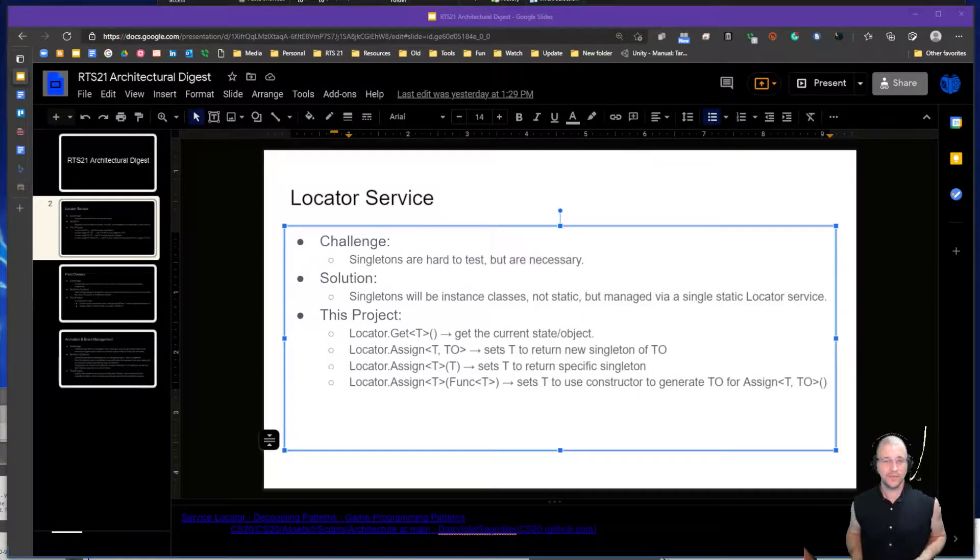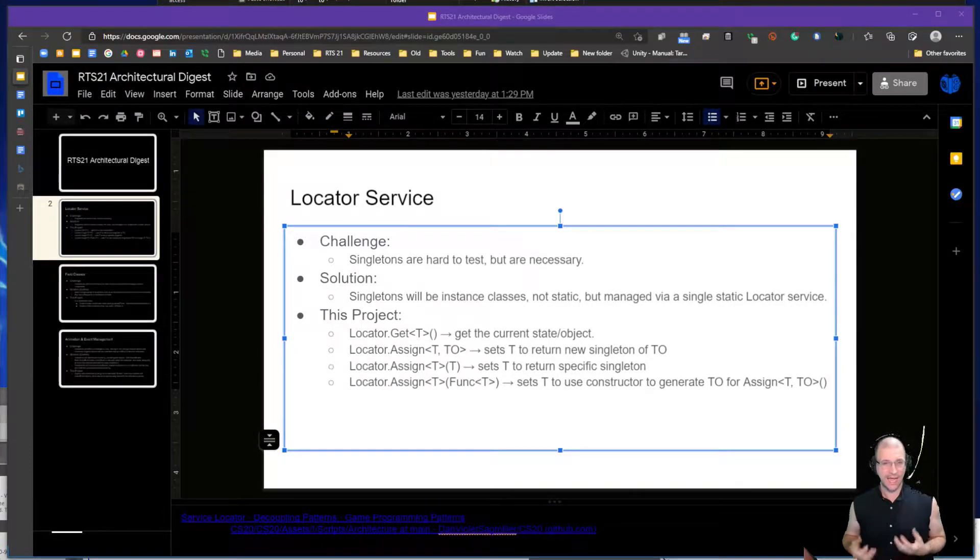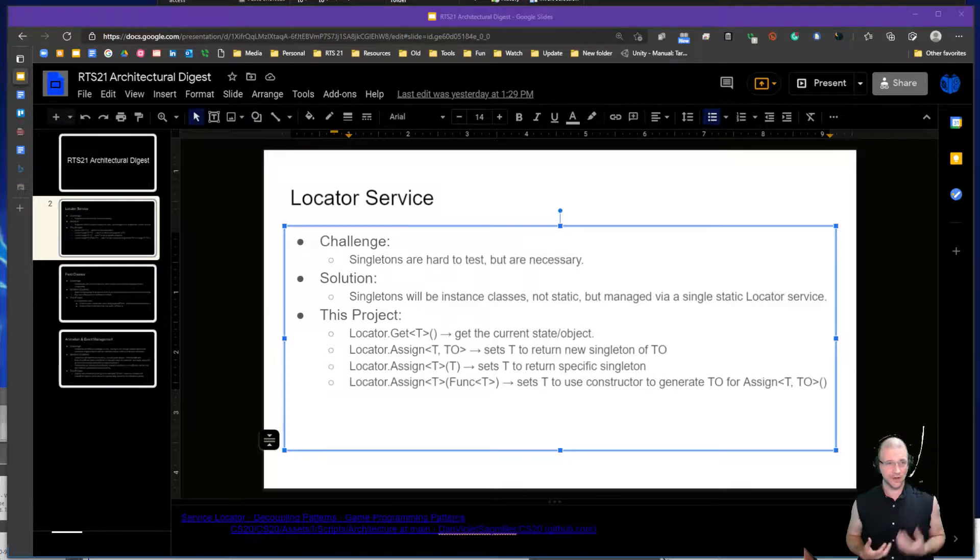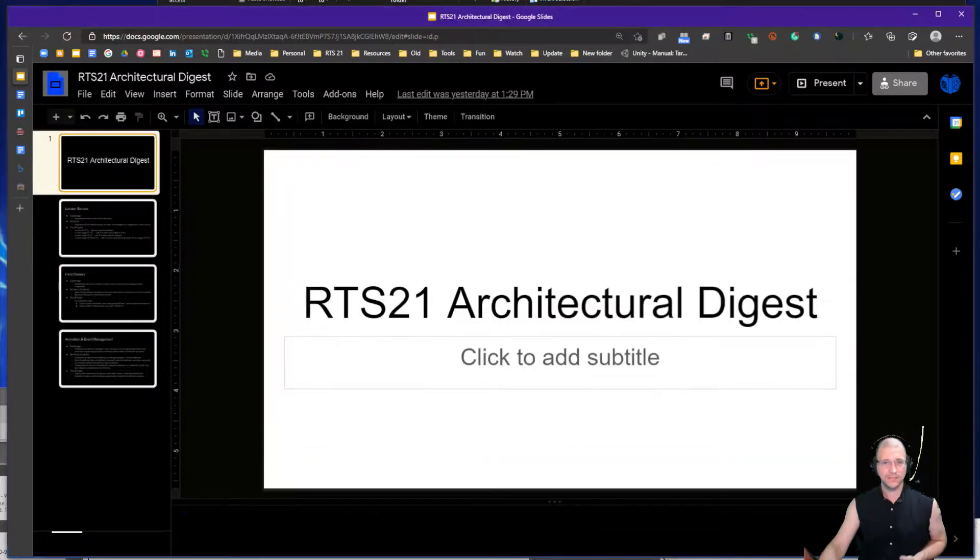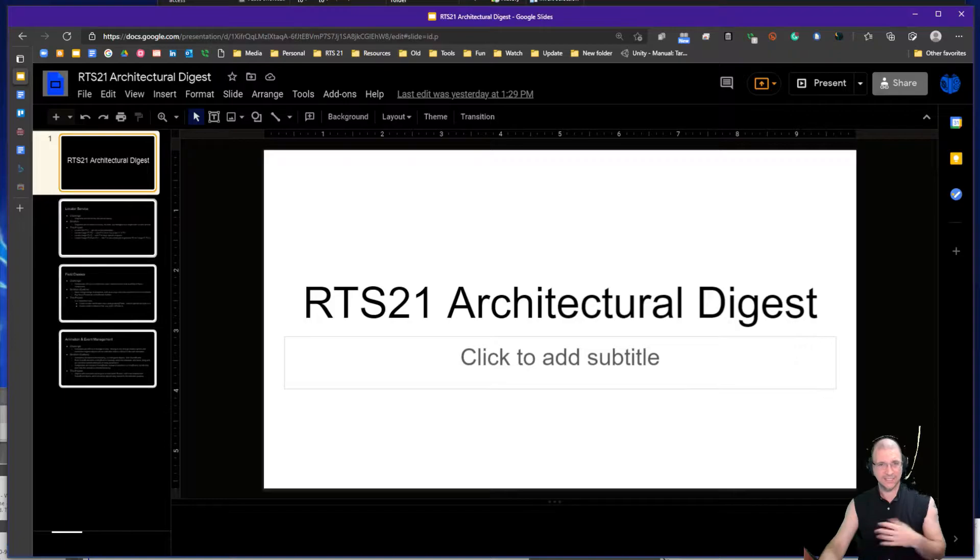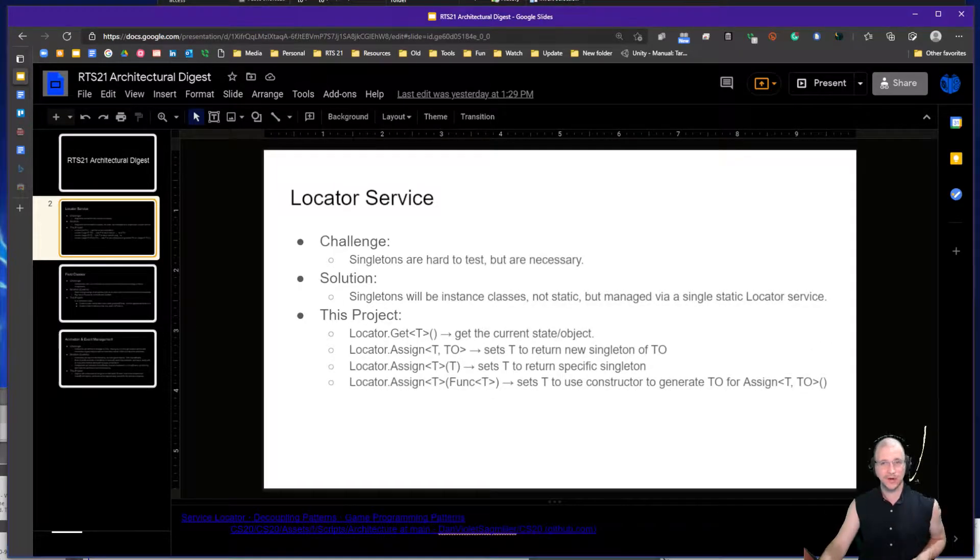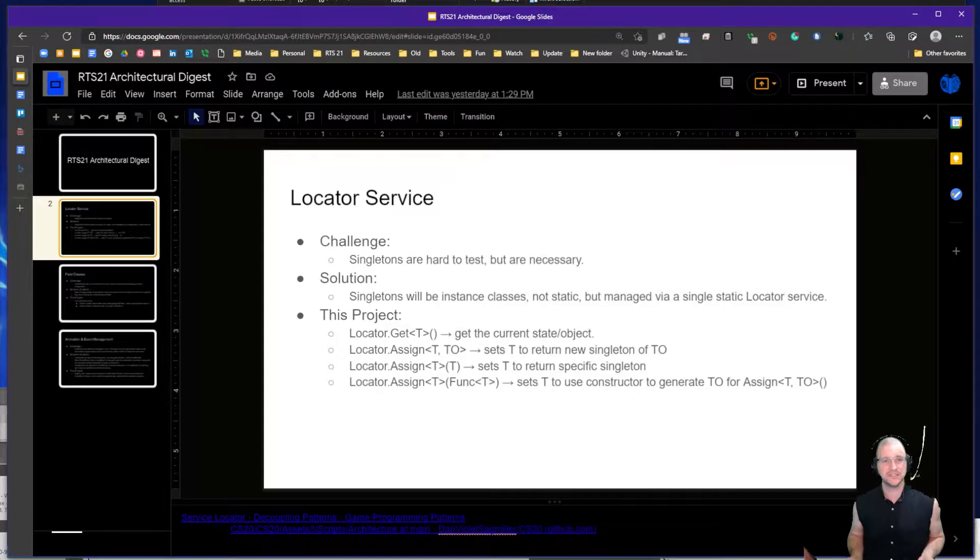I want to talk about a locator service and how we're taking advantage of it in our architecture for RTS 21. If you look at the RTS 21 architectural digest, this is the first one that's in it and probably one of the most pivotal for our general communications.